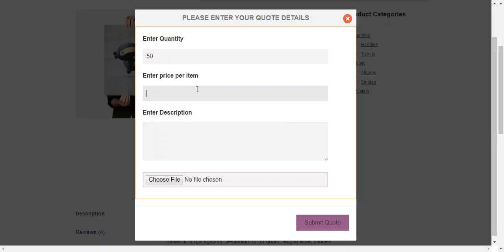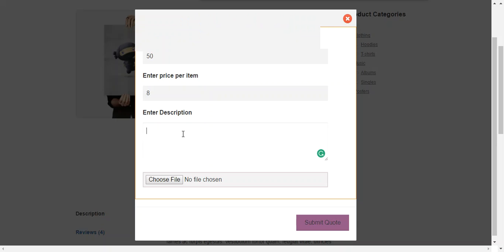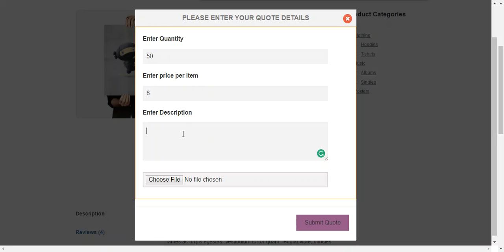Enter price per item which is $8 and enter the description which you want to and it is like a message also which he can send to the admin that is please approve this quote.